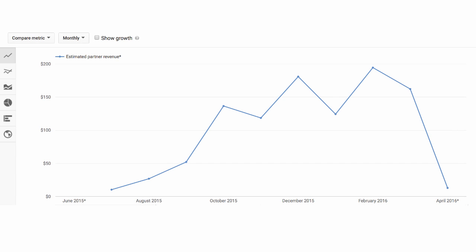Channels typically see a shift in revenue around changes in quarter. We can see a shift in revenue from December to January, for instance. We also see one in February, when this channel had a particular breakout hit.